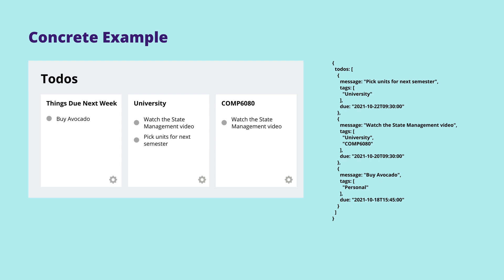Here's a concrete example of how I would categorize data in an application. Let's say you had a to-do application with some additional complexity. Each to-do item has a list of tags associated with it — for example, university, personal, and comp 6080 — and a due date. What makes this application unique is that you can display multiple lists at once with different filters on each list. Maybe one is things due in the next week, another is university, while the last is comp 6080 specifically.